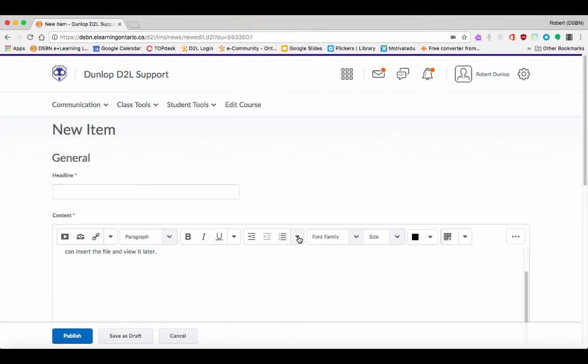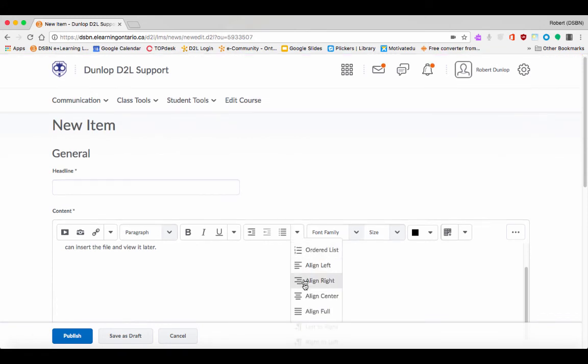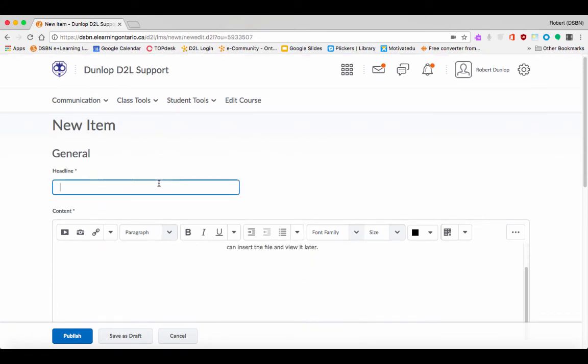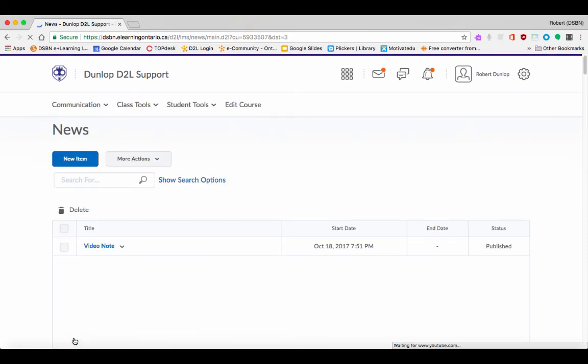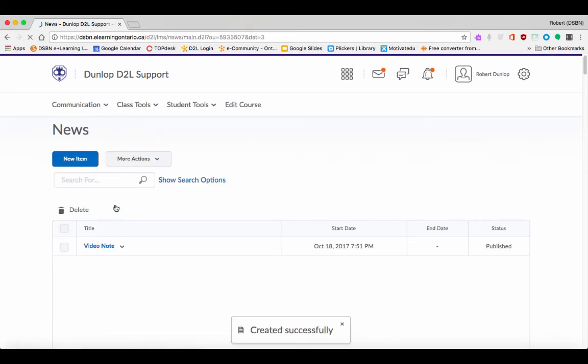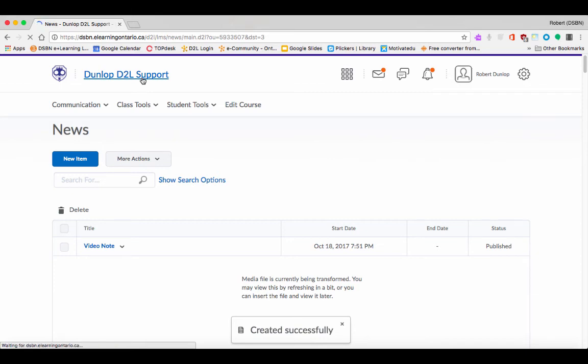I'm going to center it up. I could put my message around this, so I'm going to just call this Video Note, and then I can publish it directly to my News. Or if I was doing this in Content, it could go directly to my Content area. Then when I go back to my homepage, you're going to see that this video appears.